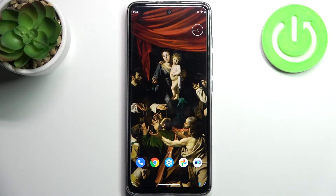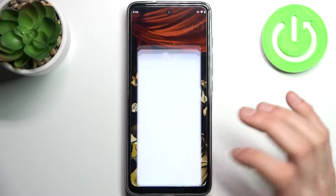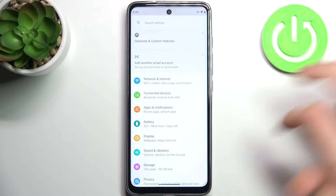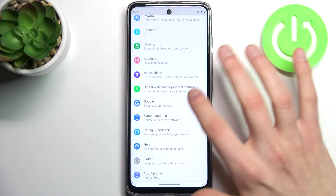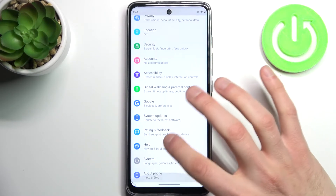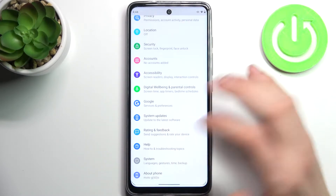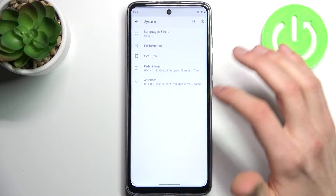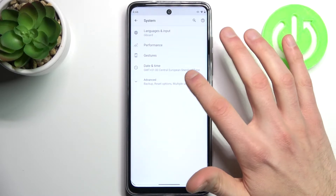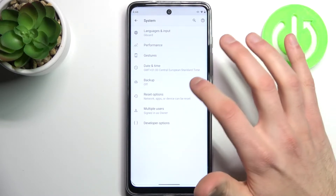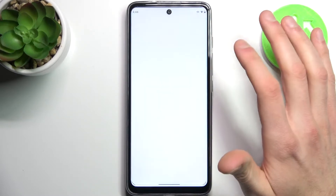Here I have Motorola Moto G60S and today I'm going to show you how to enable Google backup feature on this device. So firstly you have to open Settings, then go to the System section, then go to the Advanced Backup.